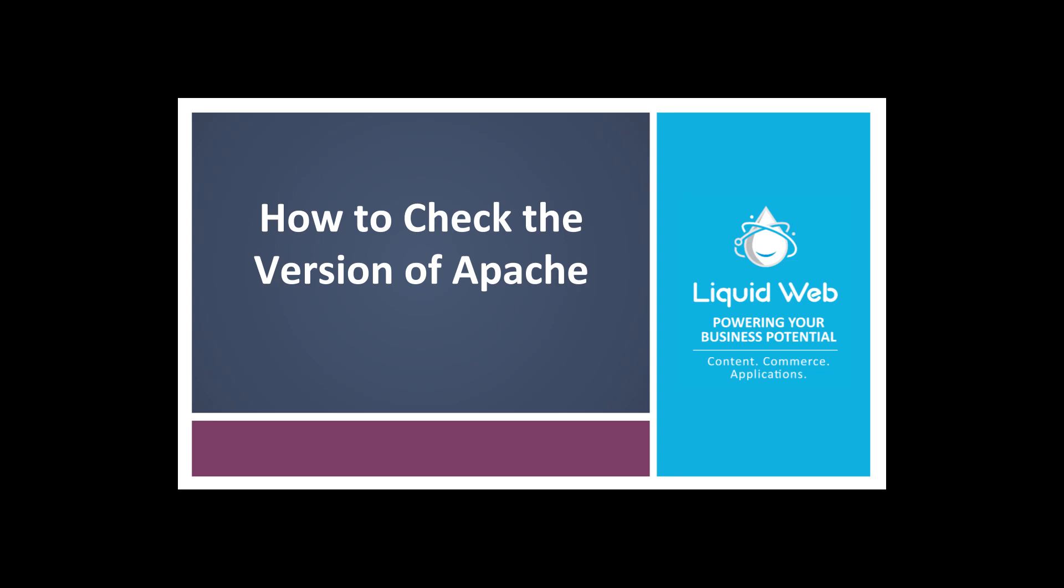Hello, I'm Justin with Liquid Web. Apache is an open source web server and is extremely popular.